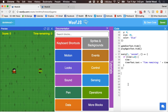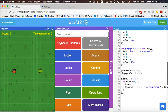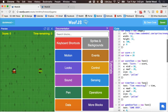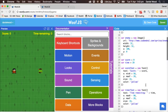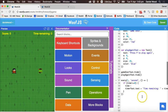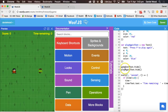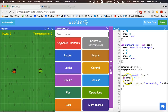Welcome to part 3 of the first tutorial on coding and game design in Wolf.js. In the previous tutorial we added some text to our first game, made the game over and play again messages hide at the beginning, and added a timer so every second, if the time hasn't reached zero, the time goes down by one and displays on the screen.